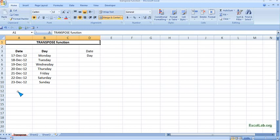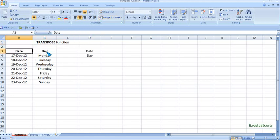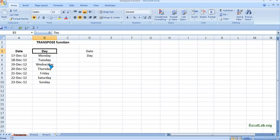Hi, welcome to ExcelLab.org. We'll see the TRANSPOSE function, an inbuilt function in Excel, and how it works. Here the data shows dates and days starting with 17 December and Monday. What I want is this date and day to be horizontally placed instead of vertically.